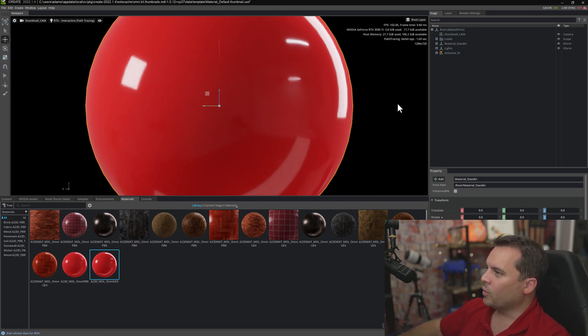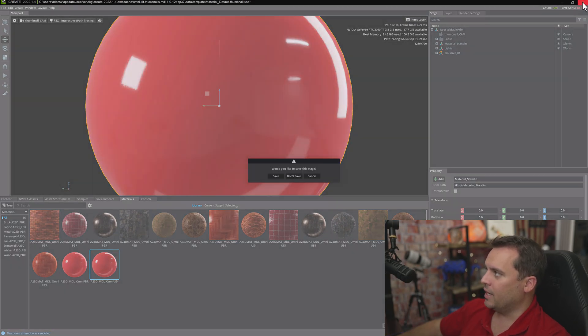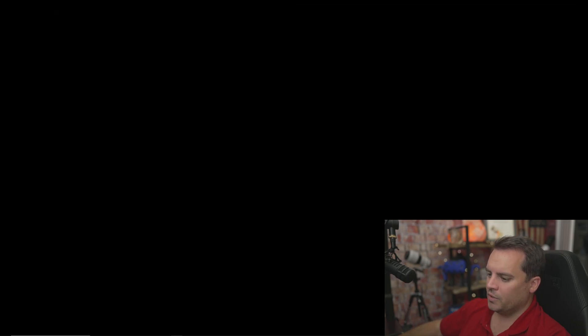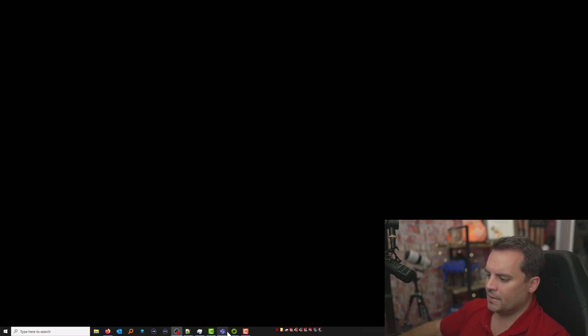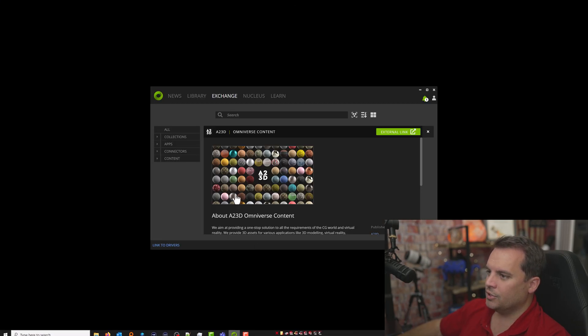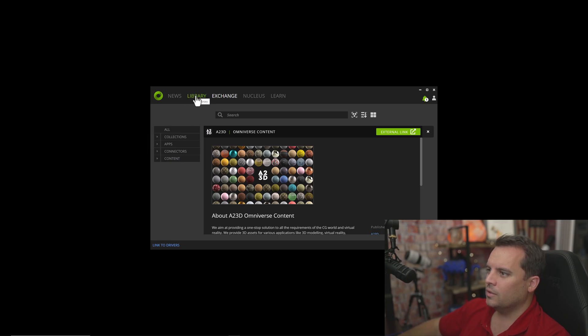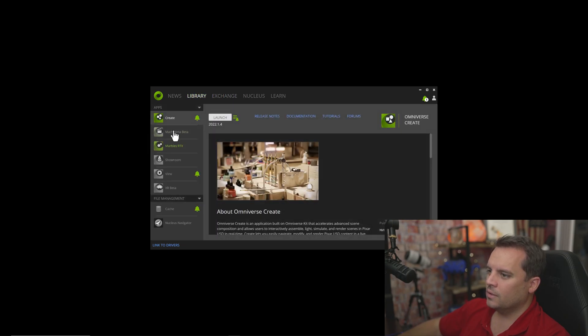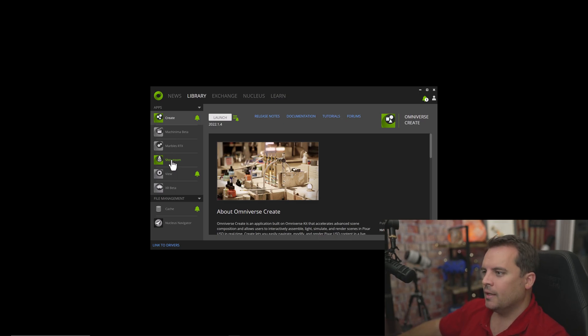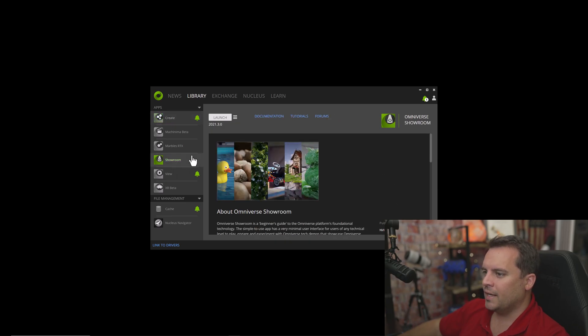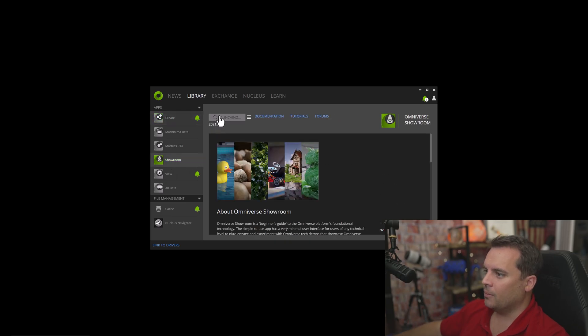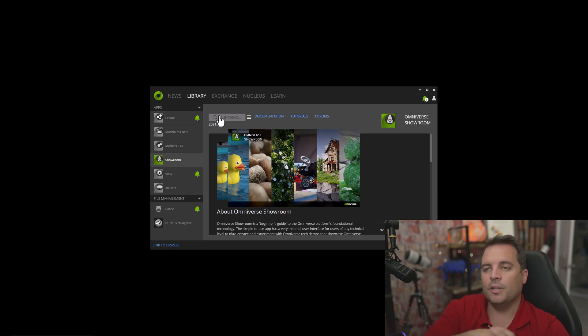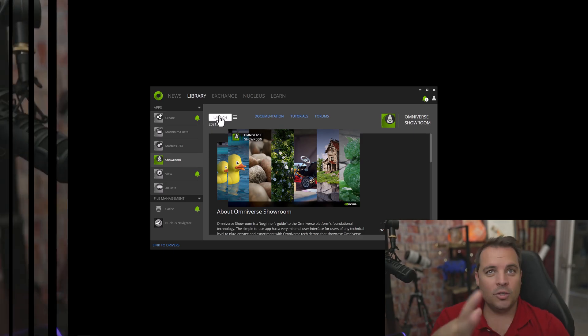We're going to take a look at one more thing here. We're going to close down Create and we're just going to look at Showroom, because it's a fun little tool. Showroom was added maybe four months ago, I want to say. They have two datasets right now. I'm going to go ahead and launch this. Wait for it to load.